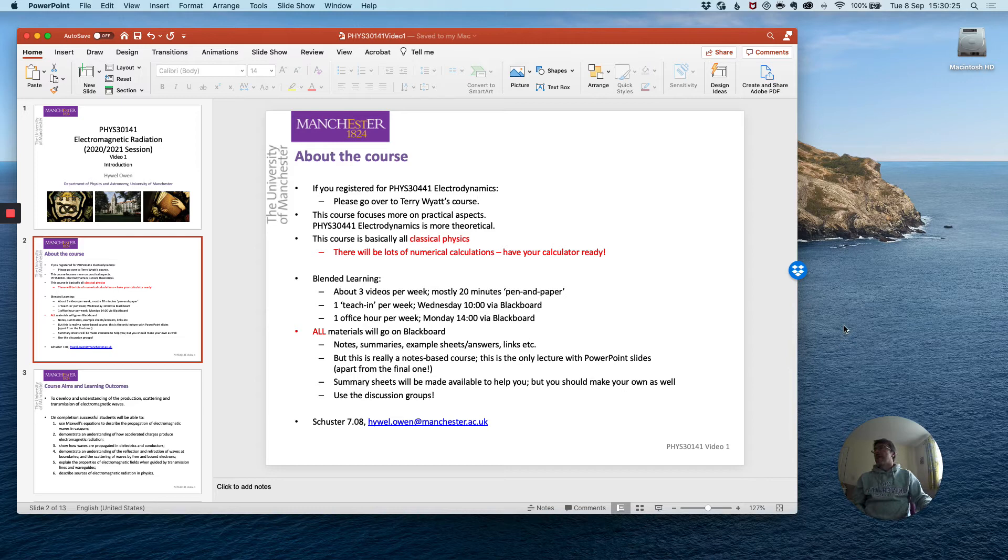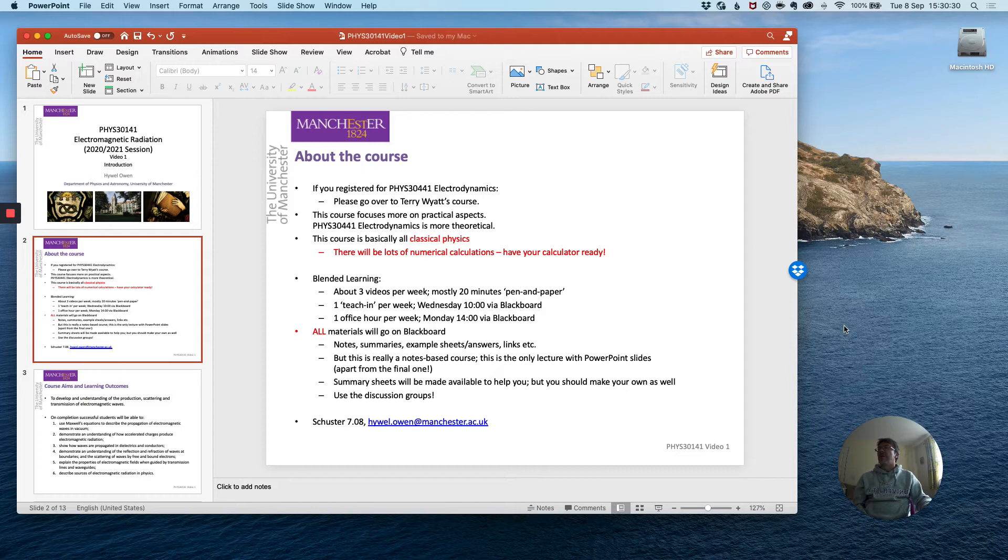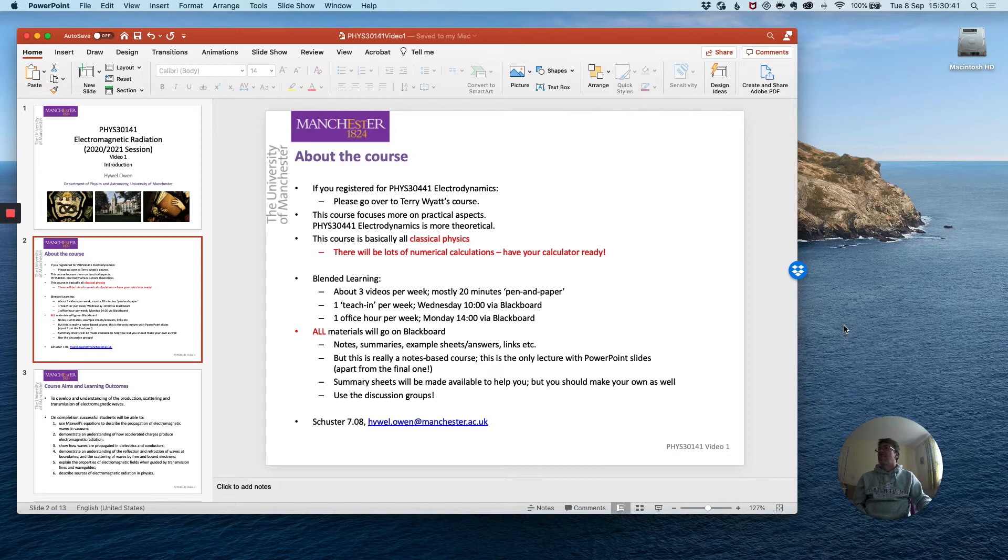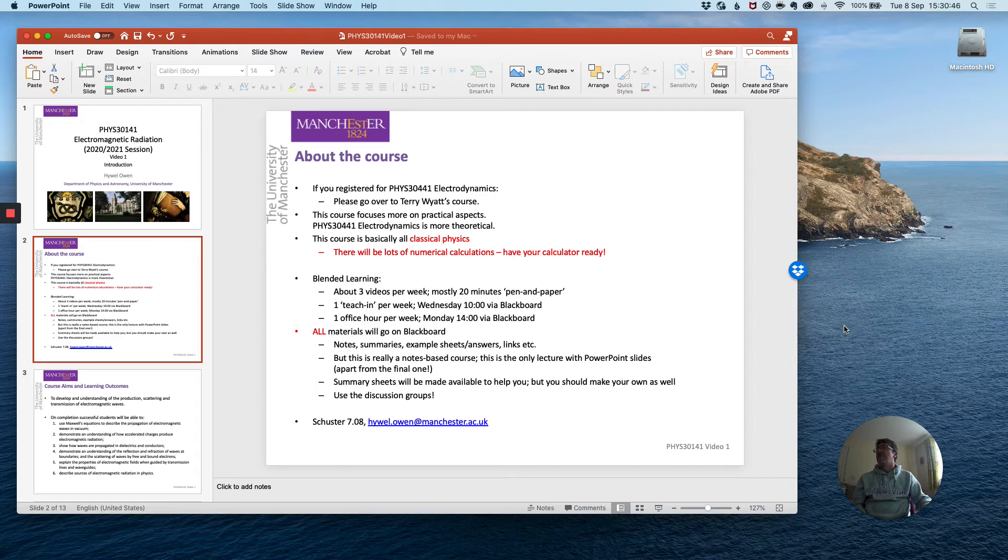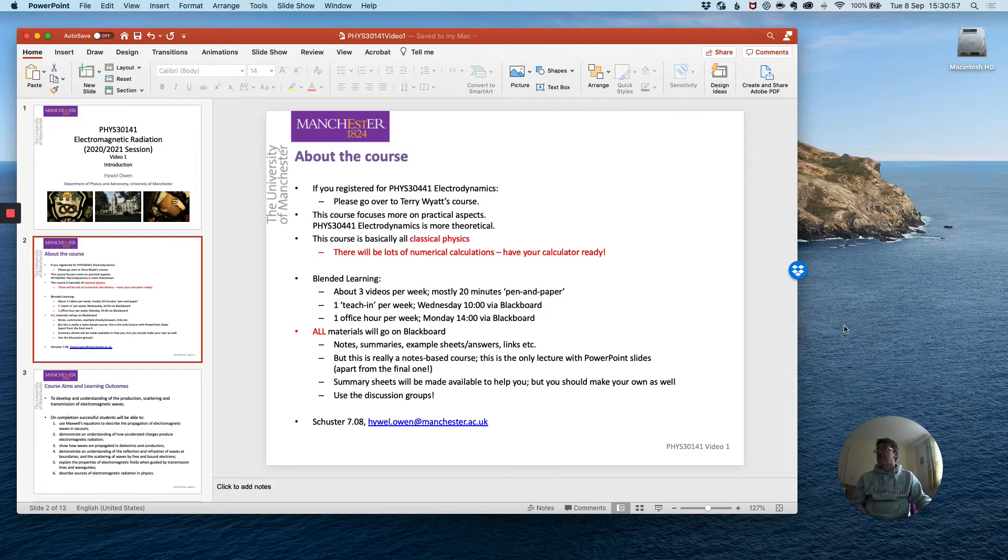This course PHYS 30141 is basically all classical physics. We will find over the coming weeks that the ideas of classical physics as they apply to the motion and propagation of radiation and charges are more than adequate to describe this rich field of physics, apart from a few areas where quantum physics rears its ugly head. And I will talk about those when the time arises.